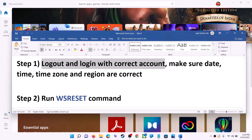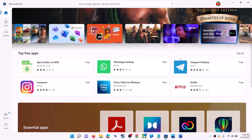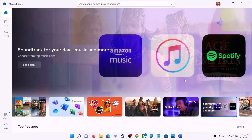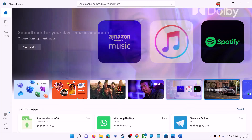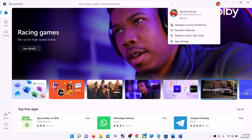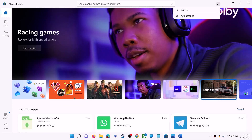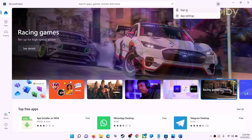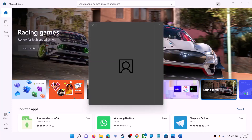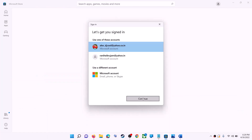Open Microsoft Store on your computer. On the top right you can see your profile icon — click on it, then click on Sign Out. Click on Sign In, select the right account, and then click on Continue.